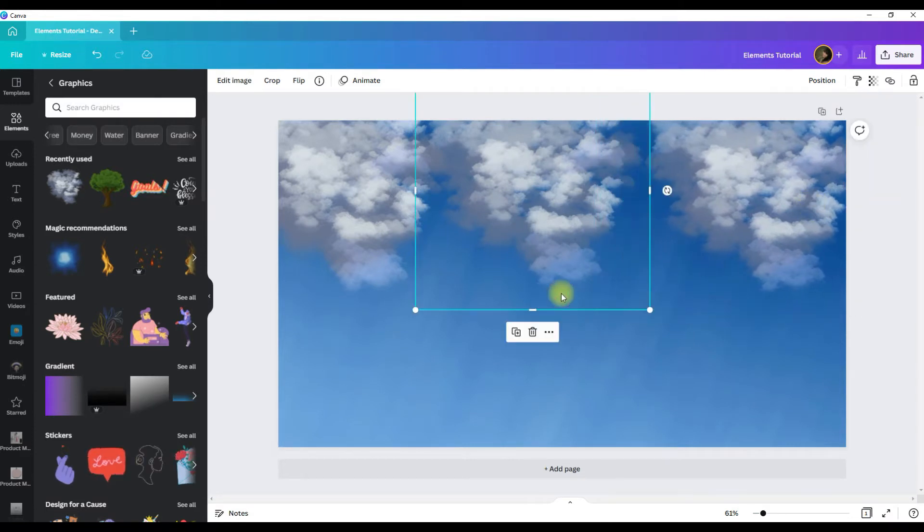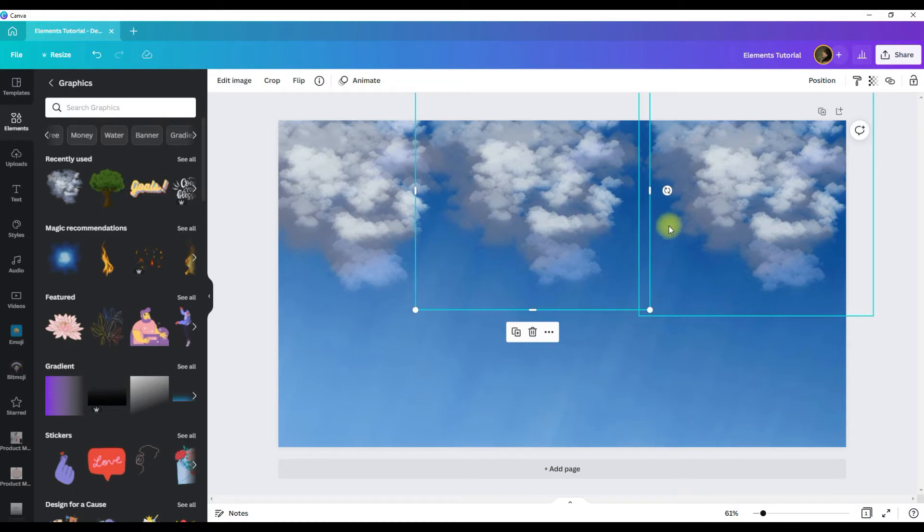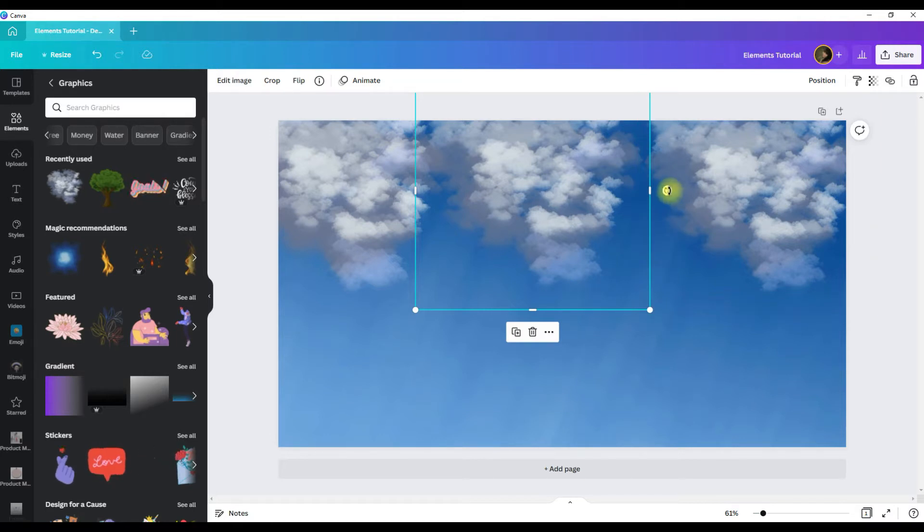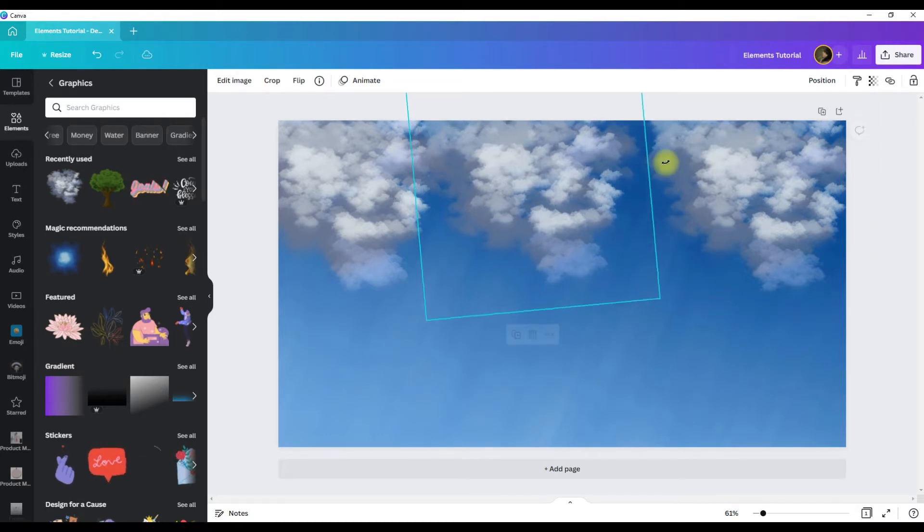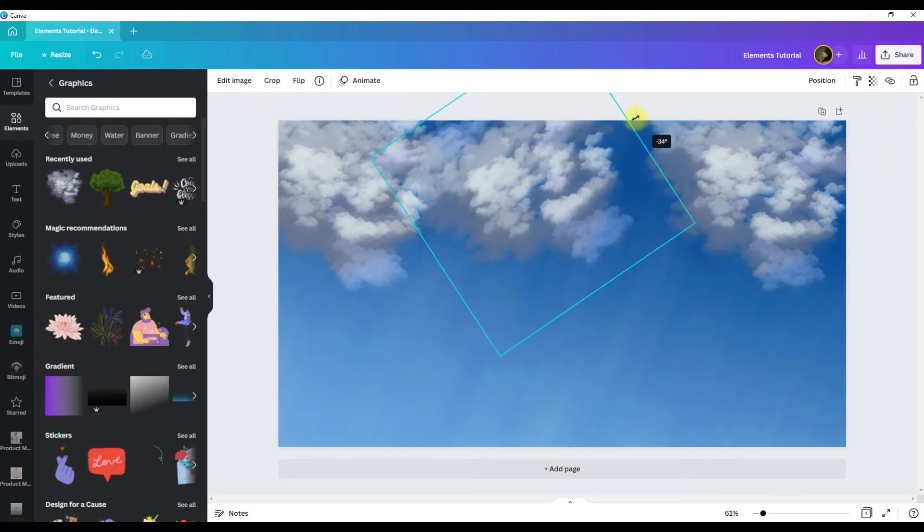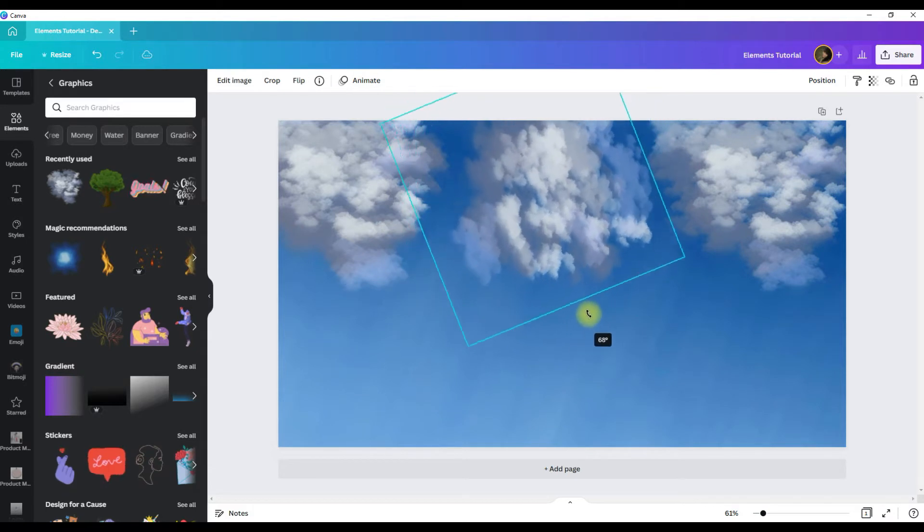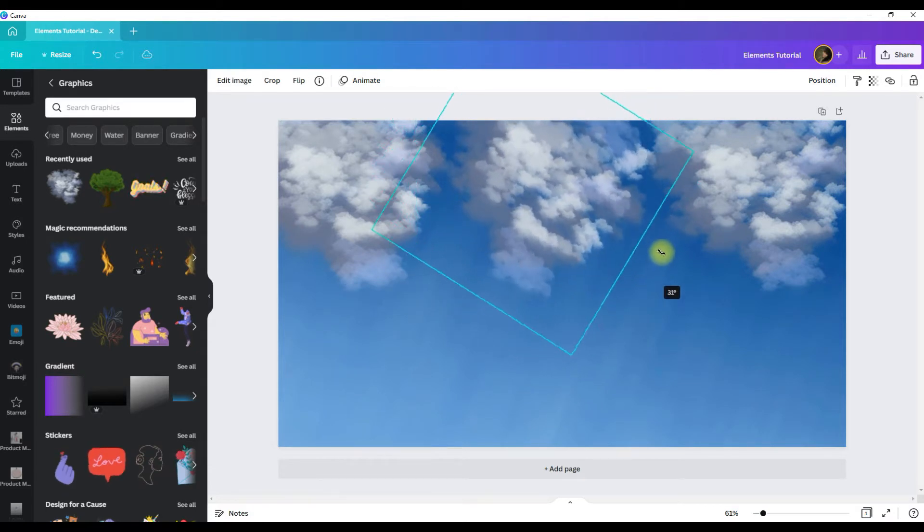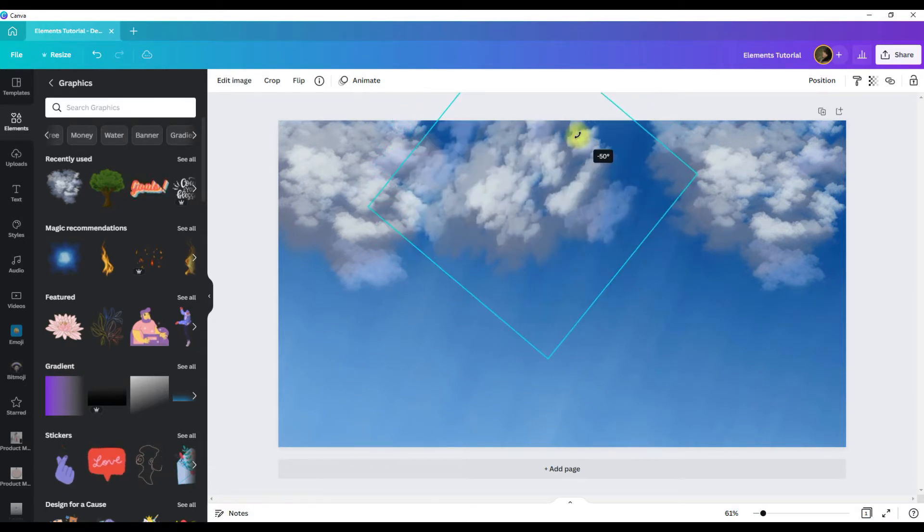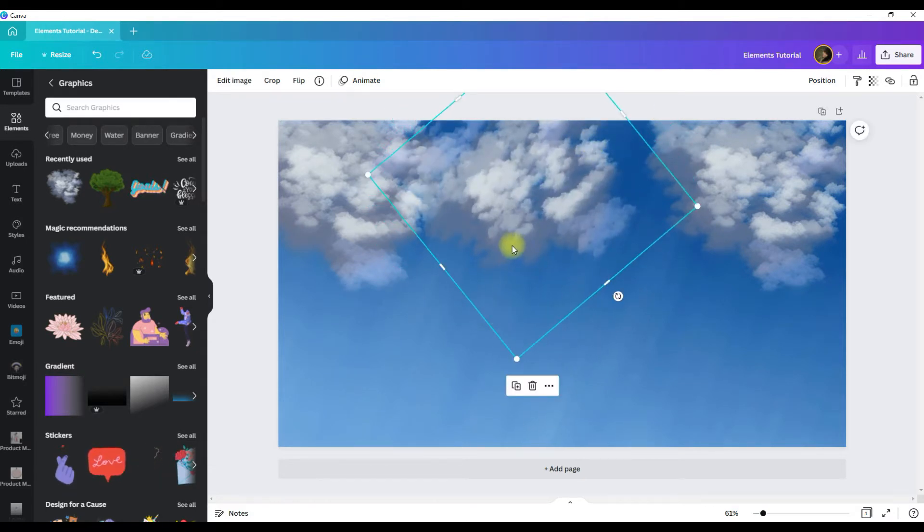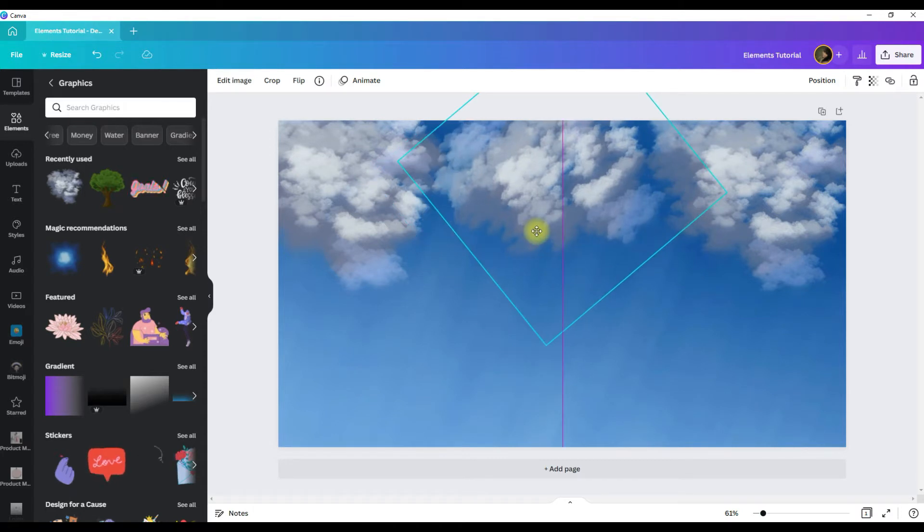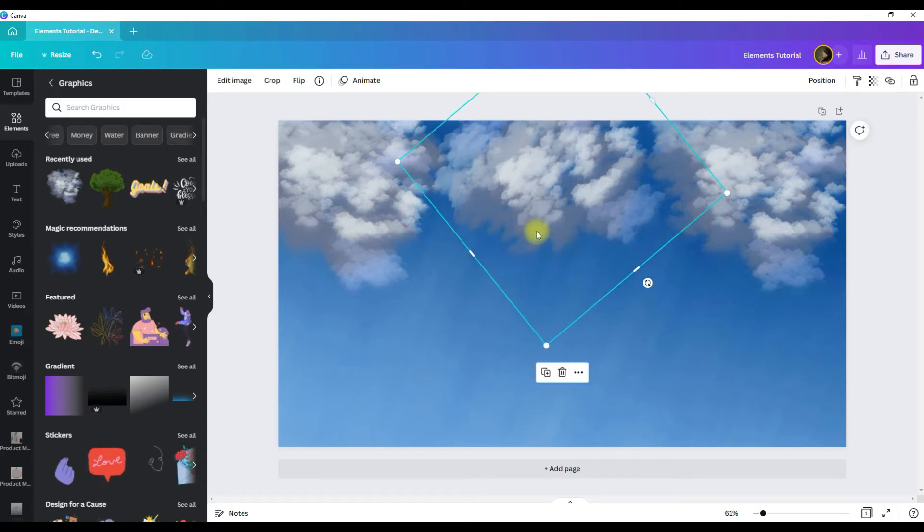Now if you want to change the direction or the tilt of the graphic, you simply grab this circle with the arrows on it and drag your mouse. And so once you get it to where you want it, you can just let go of the mouse and drop it.